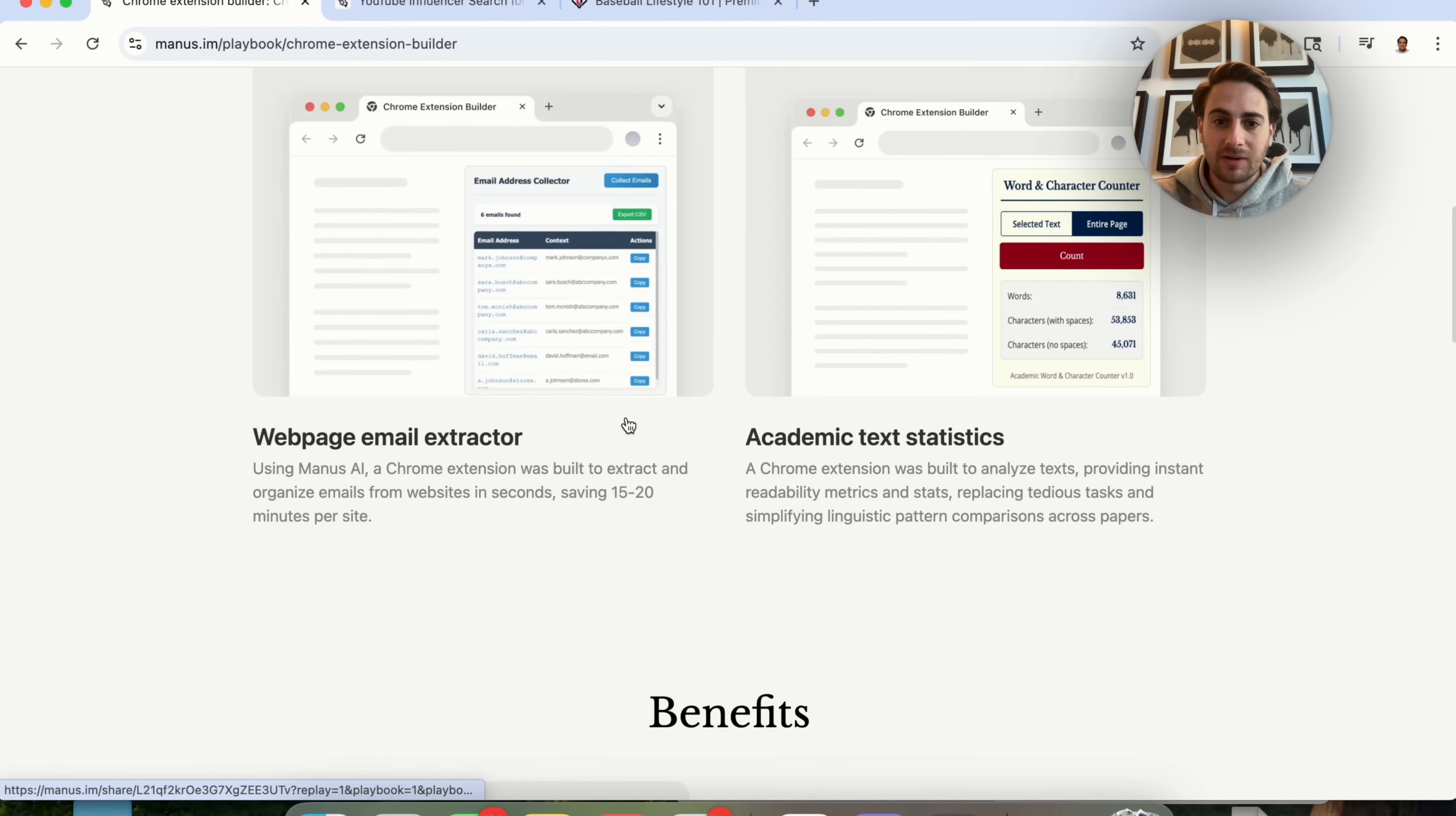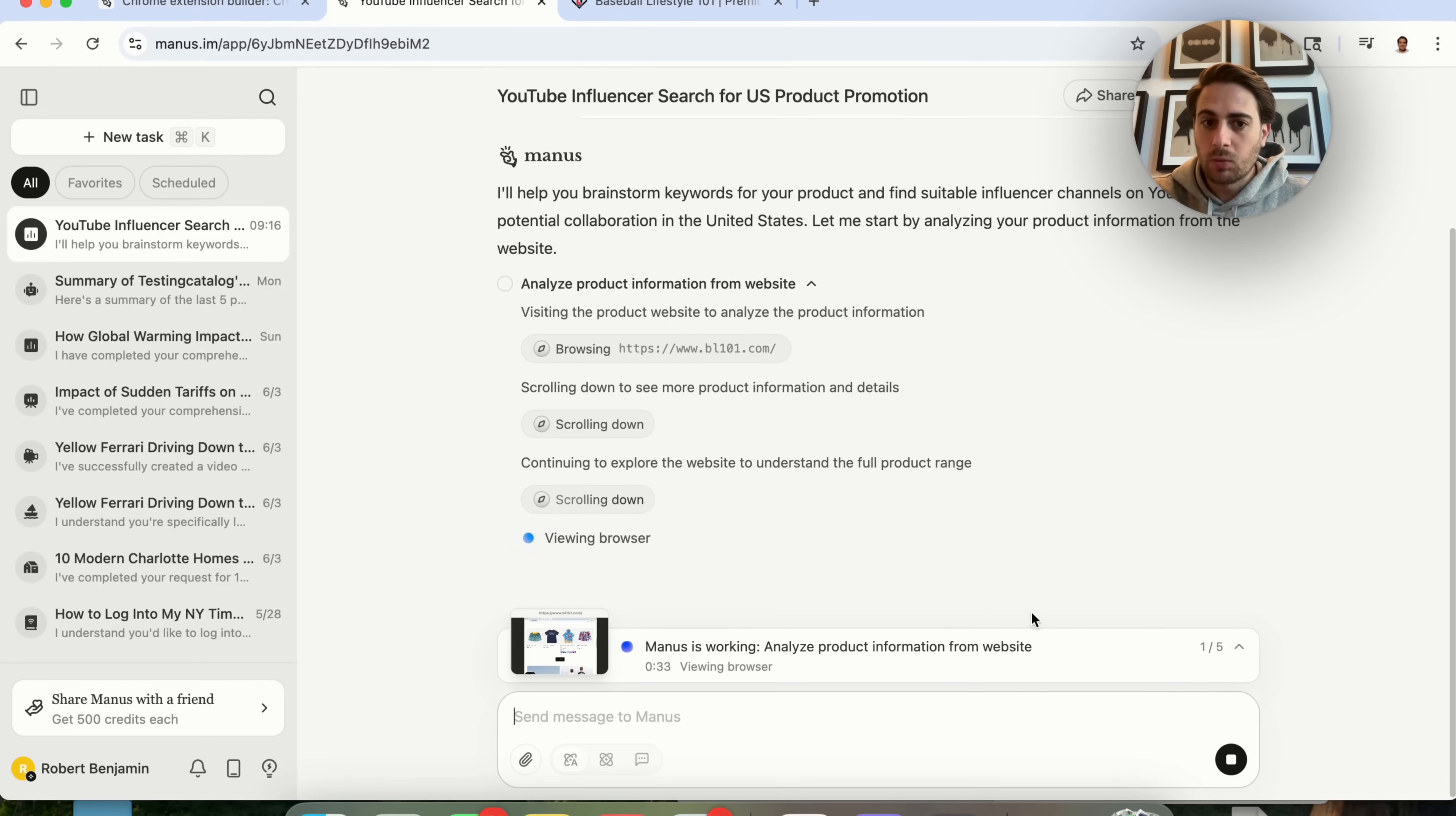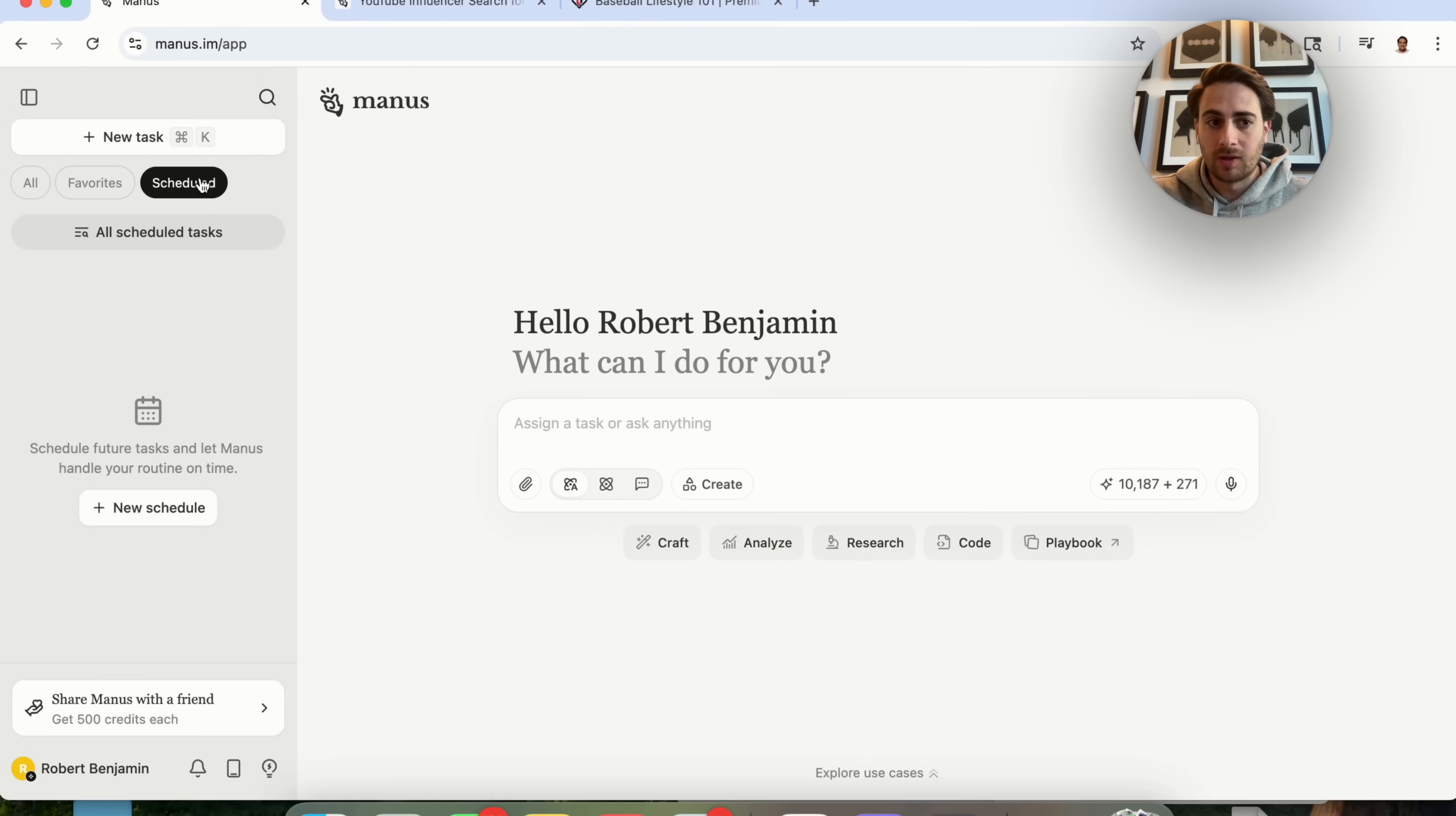Again, if we come down here, they have a bunch of different use cases, a bunch of different benefits, and they have frequently asked questions for each and every single one of these playbooks. Now, while this is actually going through over here and doing this, we can see that this is on step one out of five. I did want to come over to Manus to show you another feature they just dropped. If we come over here and log in at Manus, we're going to notice that they now have scheduled tasks.